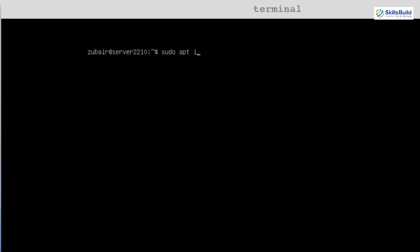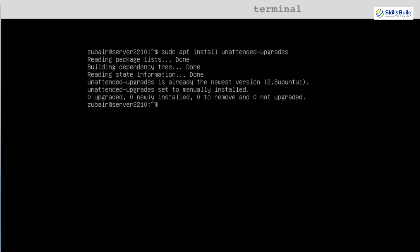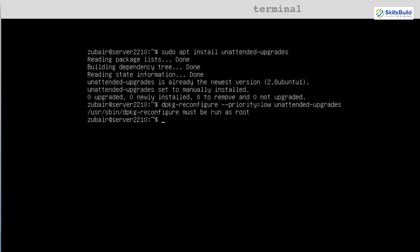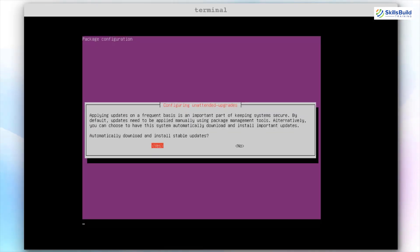For that purpose, we have to write the command sudo apt install unattended-upgrades and hit enter. After you are done, we need to set this up as well. The command for that is dpkg-reconfigure --priority=low unattended-upgrades and hit enter. It says it must be run as sudo, so I'll use the same command but with sudo at the start. Hit enter, go with the yes option and you are good to go. We are done with the second one as well.